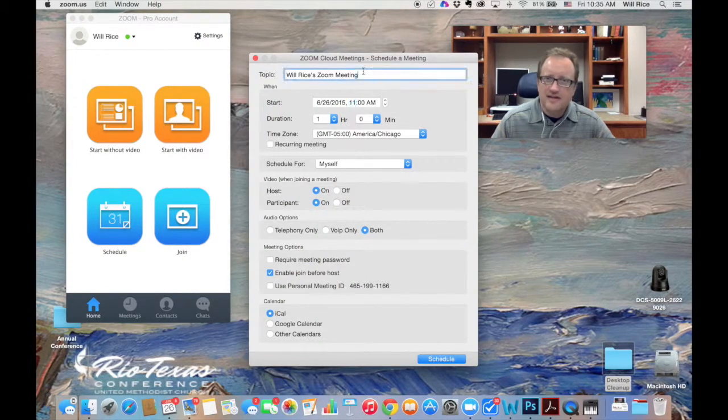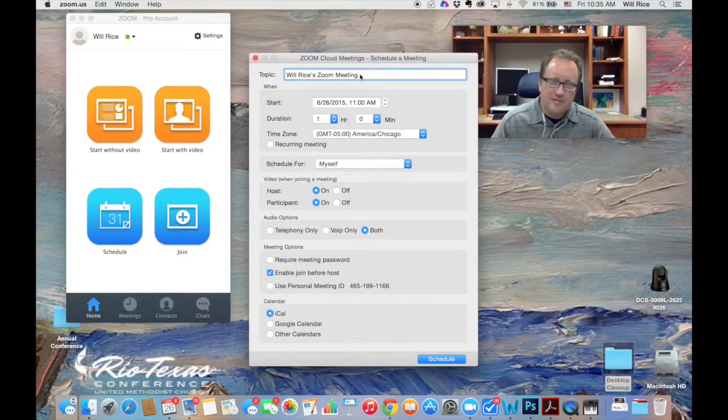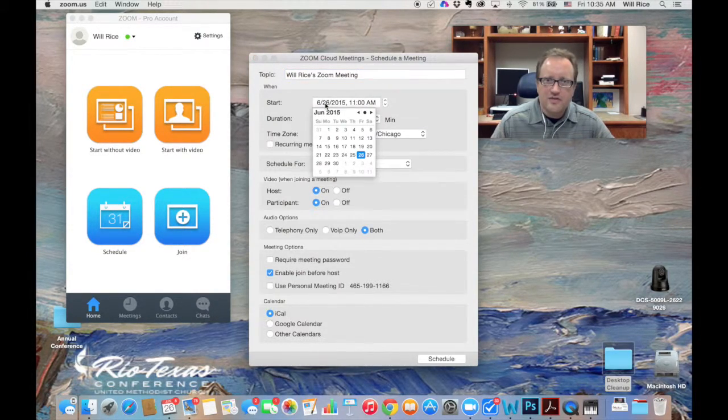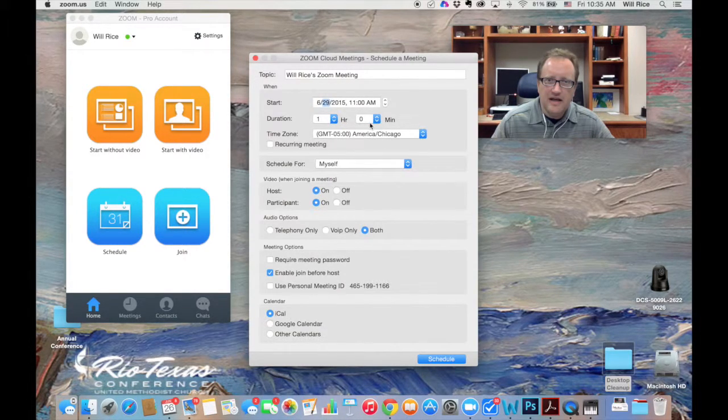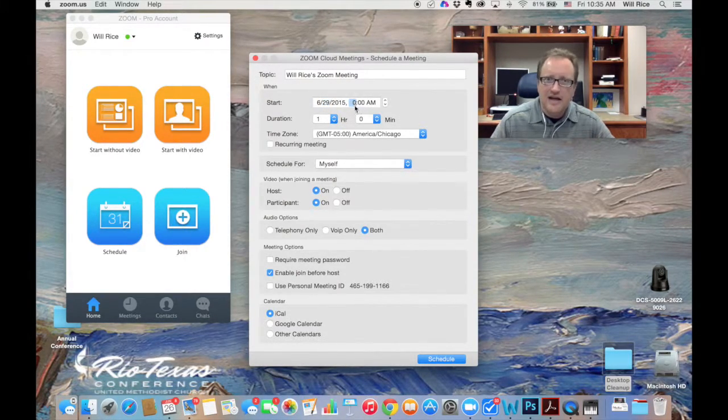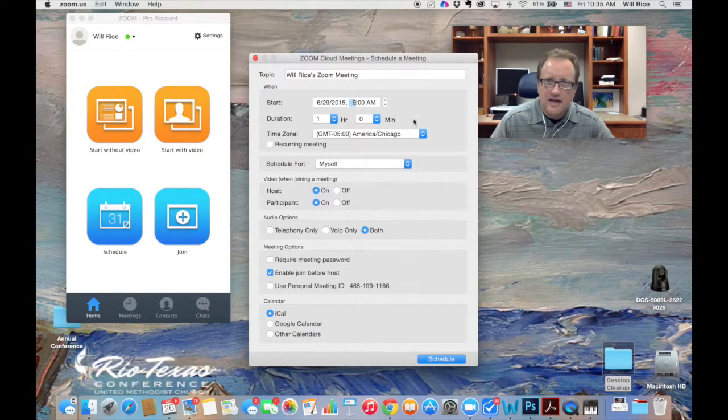You get to name your meeting. This is just going to be Will Rice's Zoom meeting. You can schedule it by clicking here. I'm going to schedule one for Monday at, let's say, 9 a.m., and there we go.